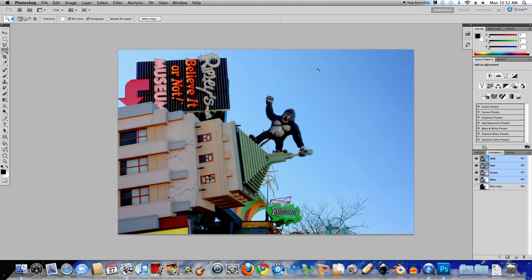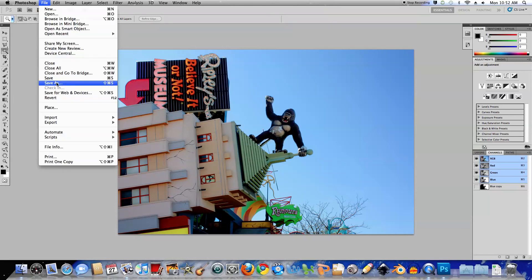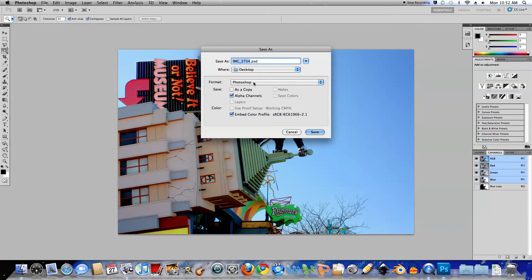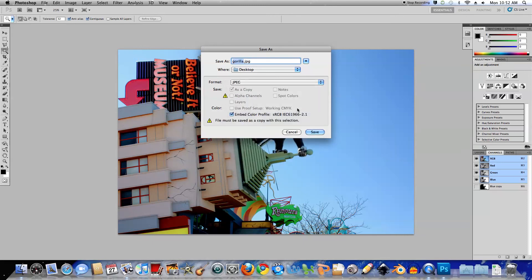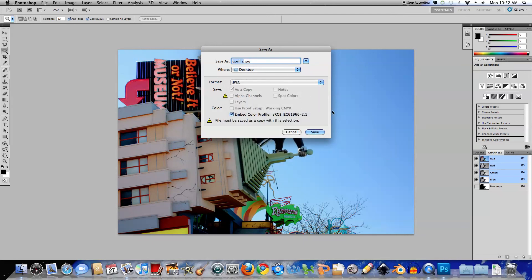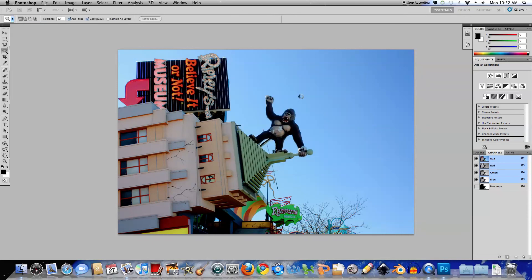And I'll deselect with Ctrl D and I'll save the image. File, Save As. Give it a meaningful name. Gorilla. And I'll save it as a JPEG. Save. OK. OK. Thanks for watching and I hope you learned something. Bye.